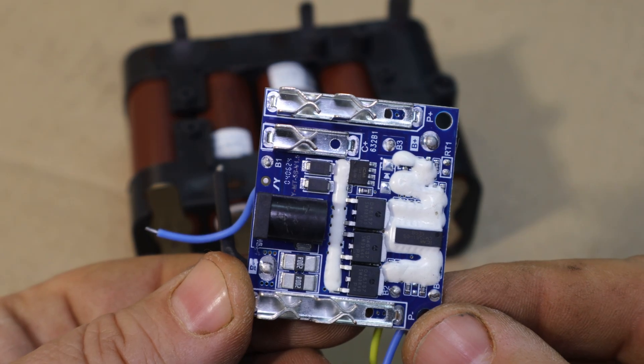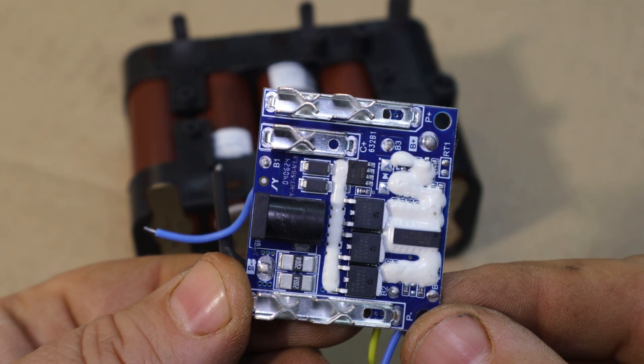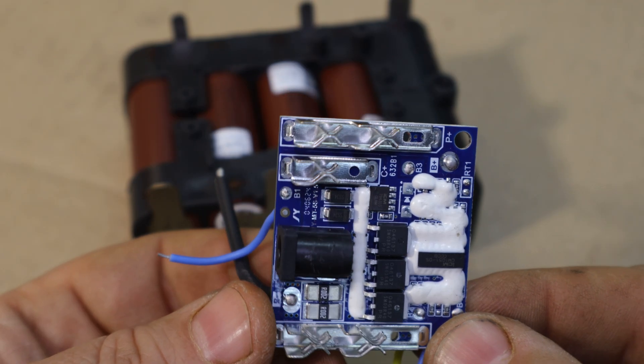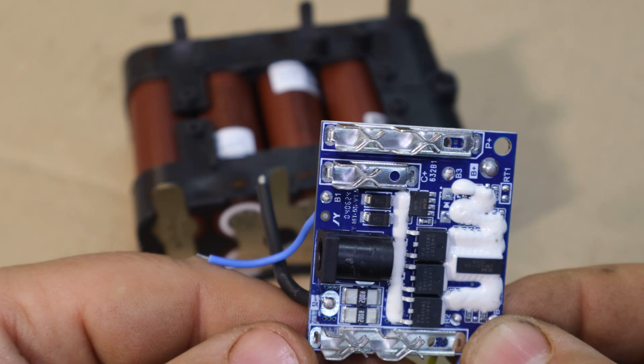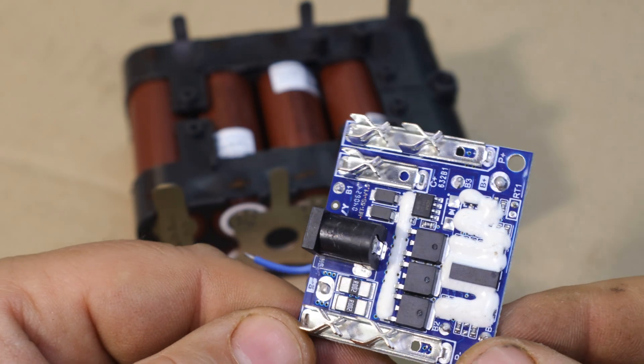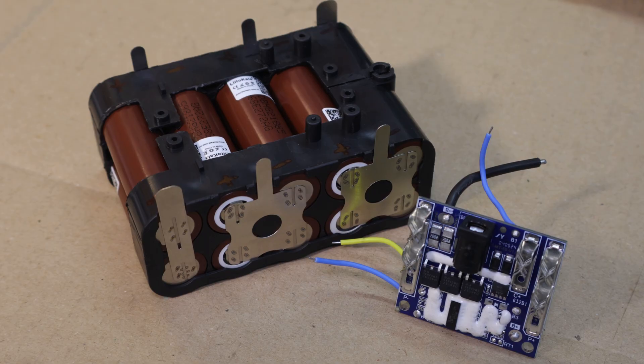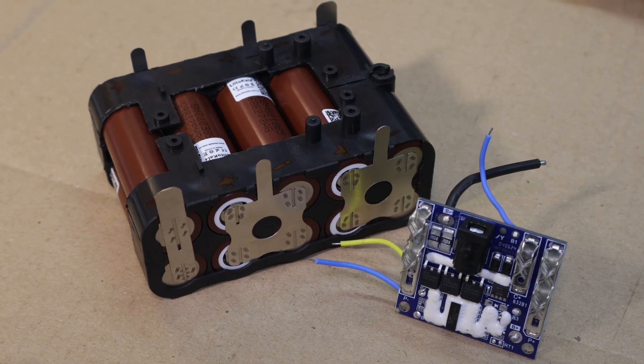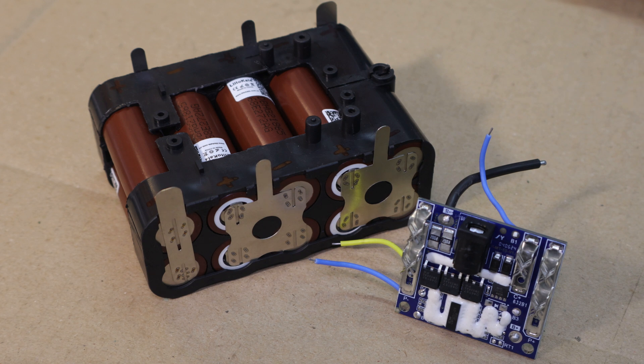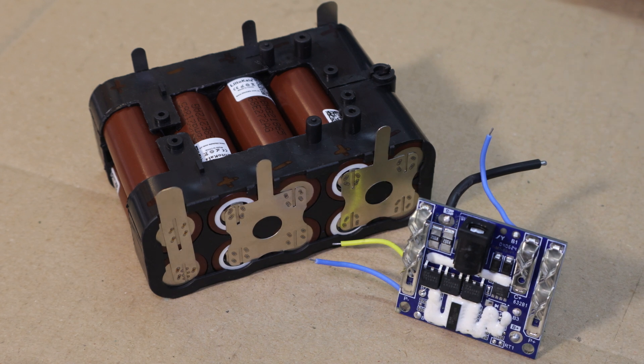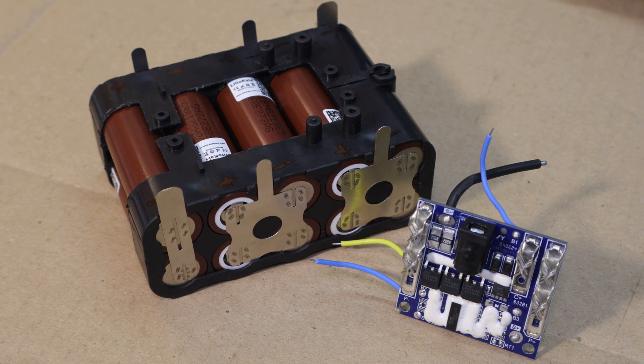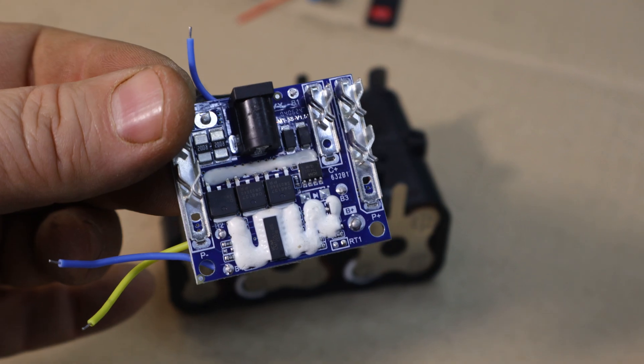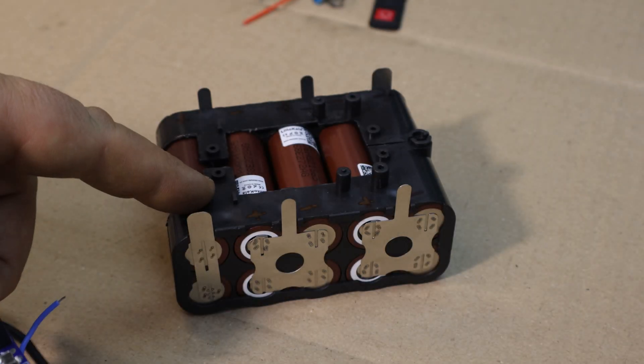I'll solder the BMS leads onto the correct terminals here, ensuring everything is secure. The BMS is critical because it ensures the safety and longevity of the battery pack. Once this is in place, our pack is almost ready for testing. And now I connected the BMS to the batteries.